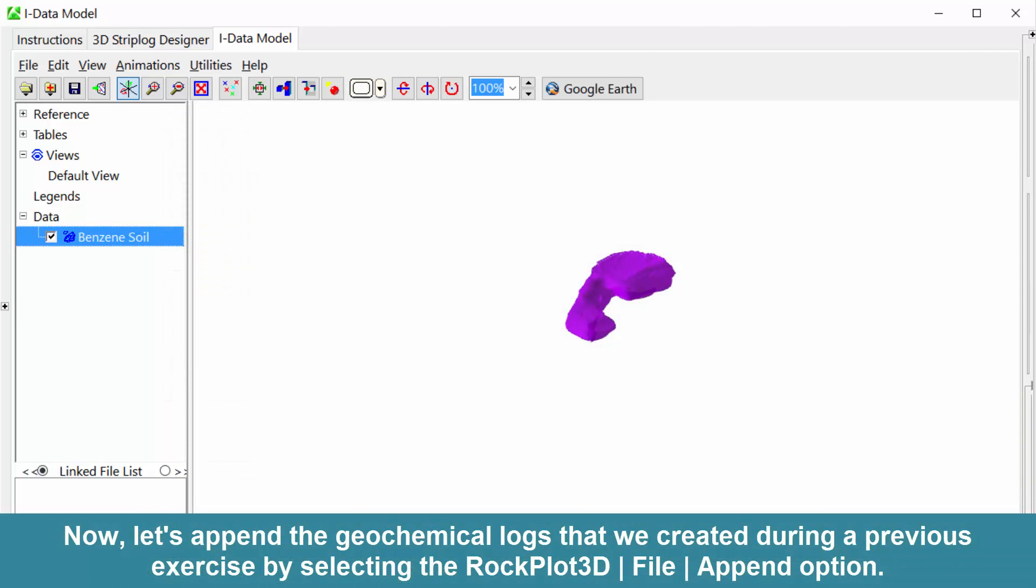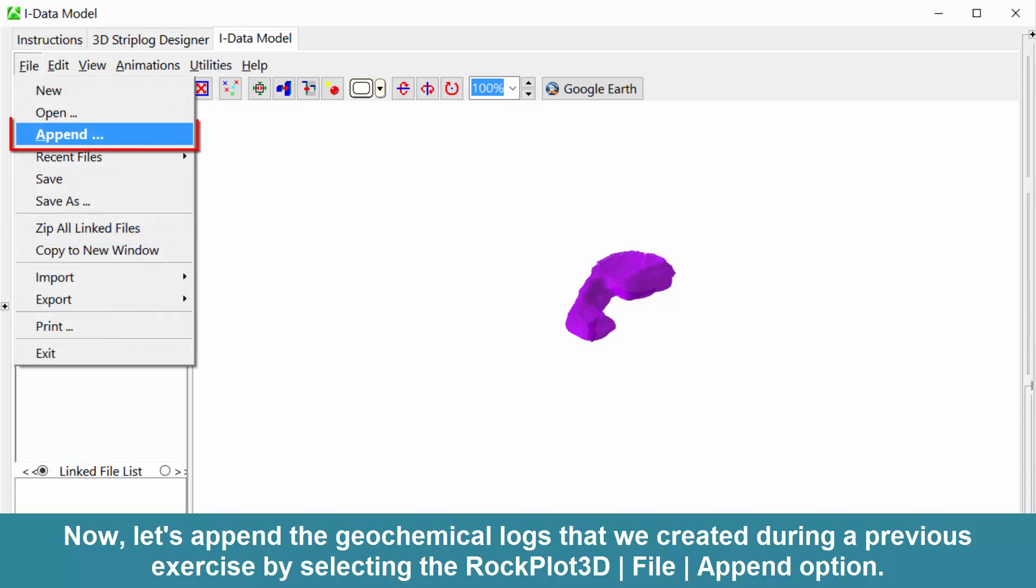Now let's append the geochemical logs that we created during a previous exercise by selecting the RockPlot3D File Append option.